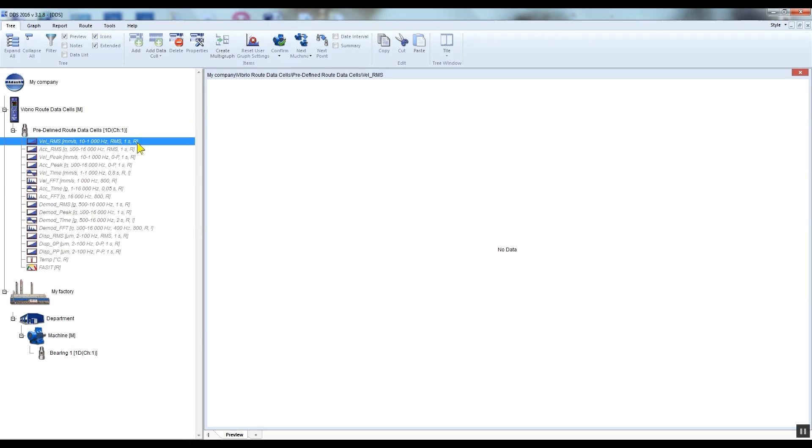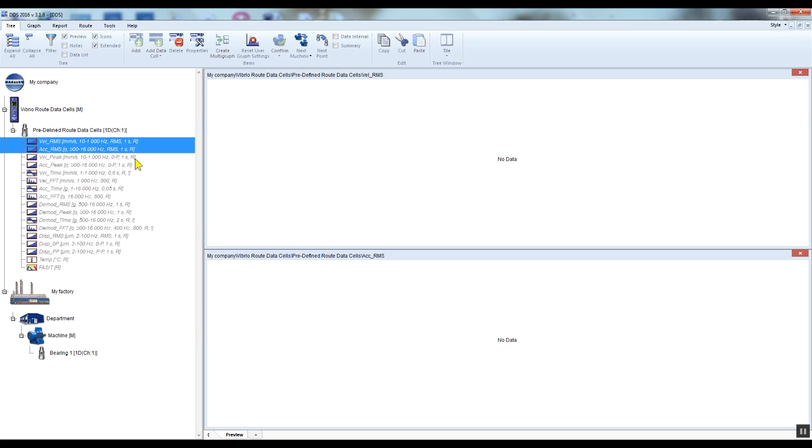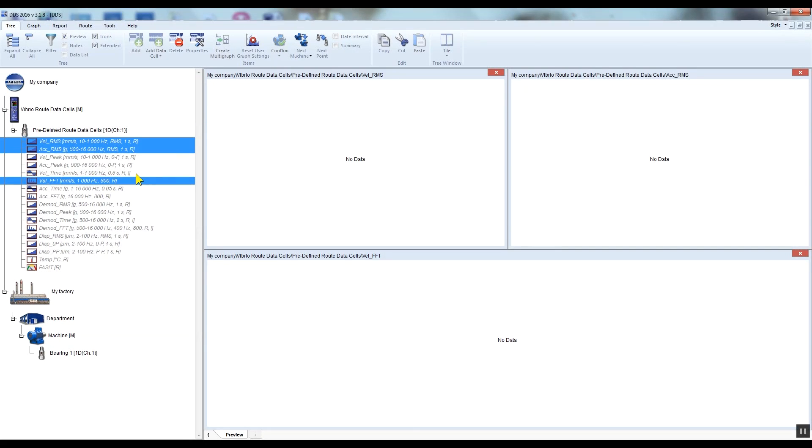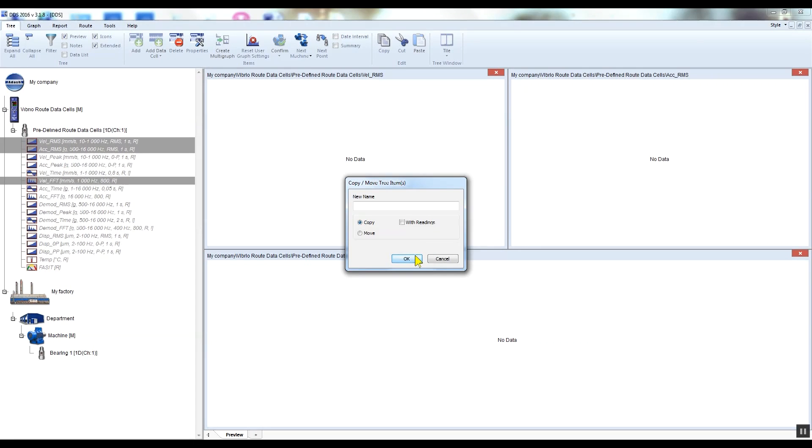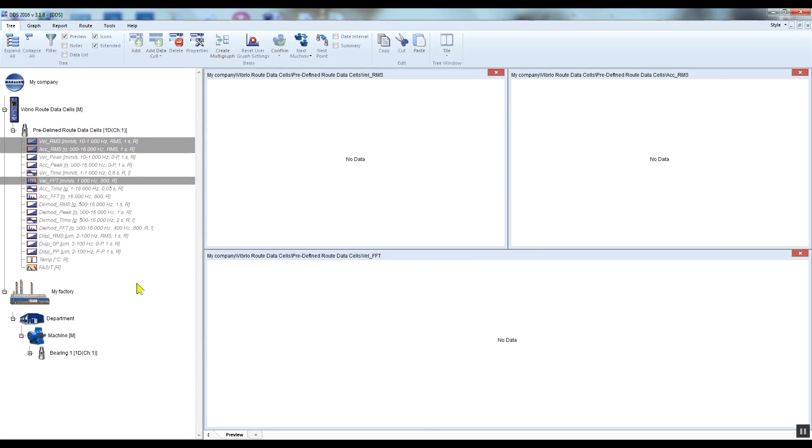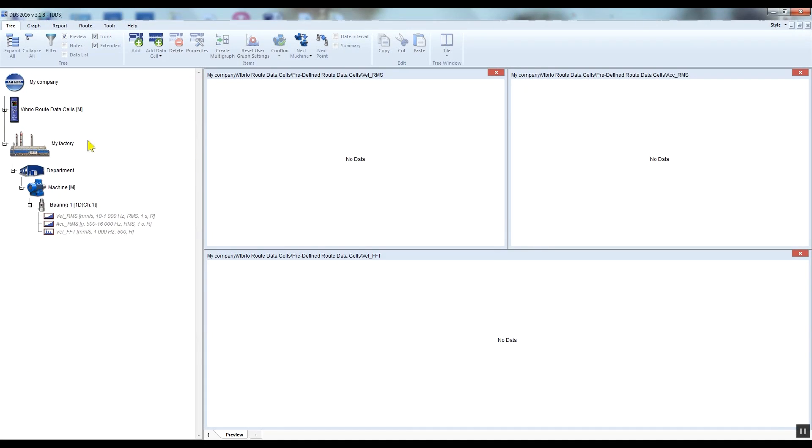I will use the multi-edit function. I'm holding control and selecting the data cells which I want to drag and drop, then I simply drag the selected cells to Bearing One. We can see the plus symbol next to the mouse arrow. A window appears so I can select whether I am copying or moving the data cell. I press OK to confirm copying.